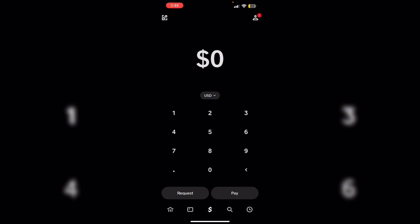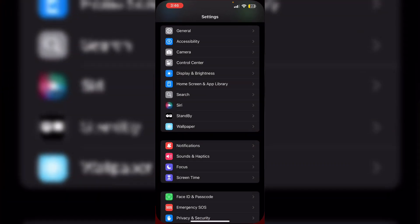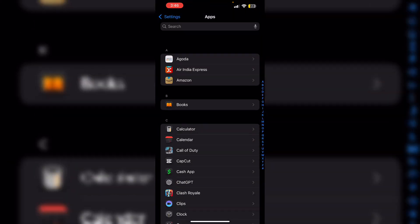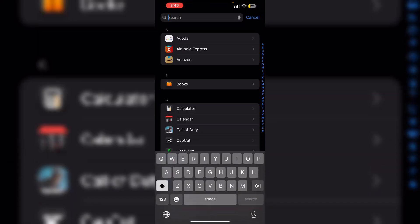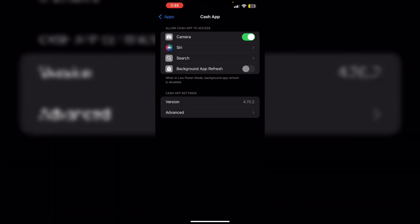To clear the cache, go to Settings and scroll down until you find Apps, then search for Cash App. Click on Advanced and select 'Erase app data on next launch.'